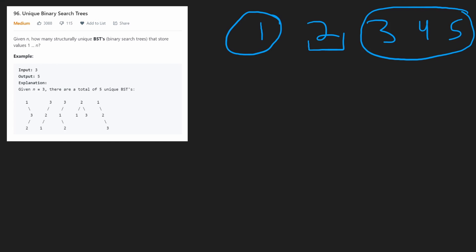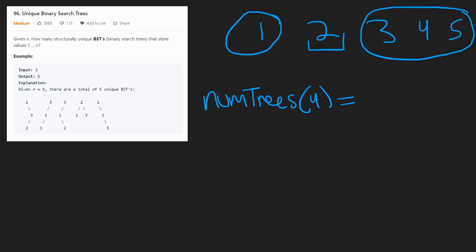Another thing to notice: to compute the number of trees for n=4, we need to have already computed the number of trees for one, two, and three nodes, because the subtrees could be that large. Zero is a base case we don't need to compute separately. We solve subproblems in order: one node, then two nodes, then three, up until we reach n.